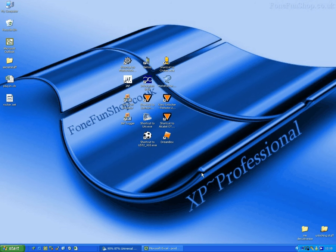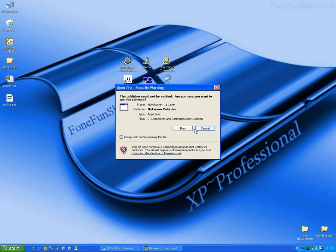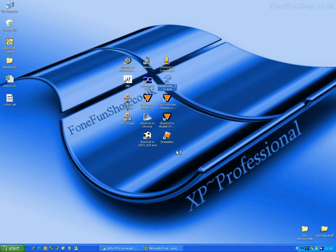Right, what we're going to do here at Form Fun Shop is unlock a Motorola V3R using Ultimate Box Light. It's a test point version, so we're going to have to use test points.